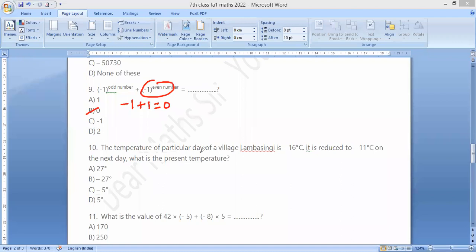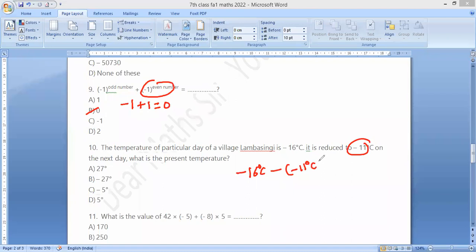The temperature of a particular day in a village is minus 16 degrees Celsius. It reduces by minus 11 degrees Celsius. So the answer is minus 16 minus, which becomes plus 11: minus 16 plus 11 equals minus 5. Option C.